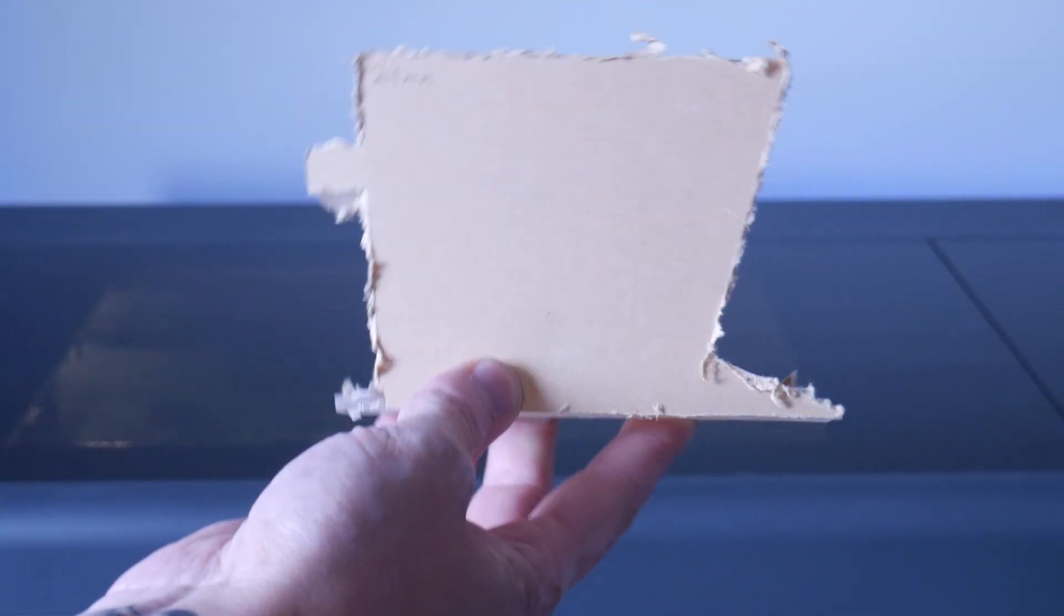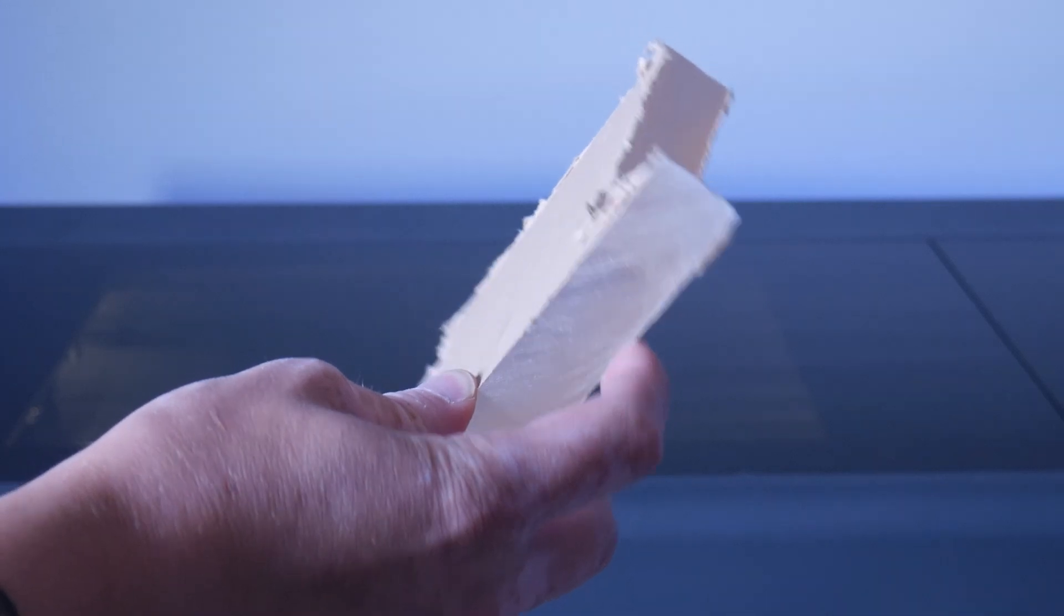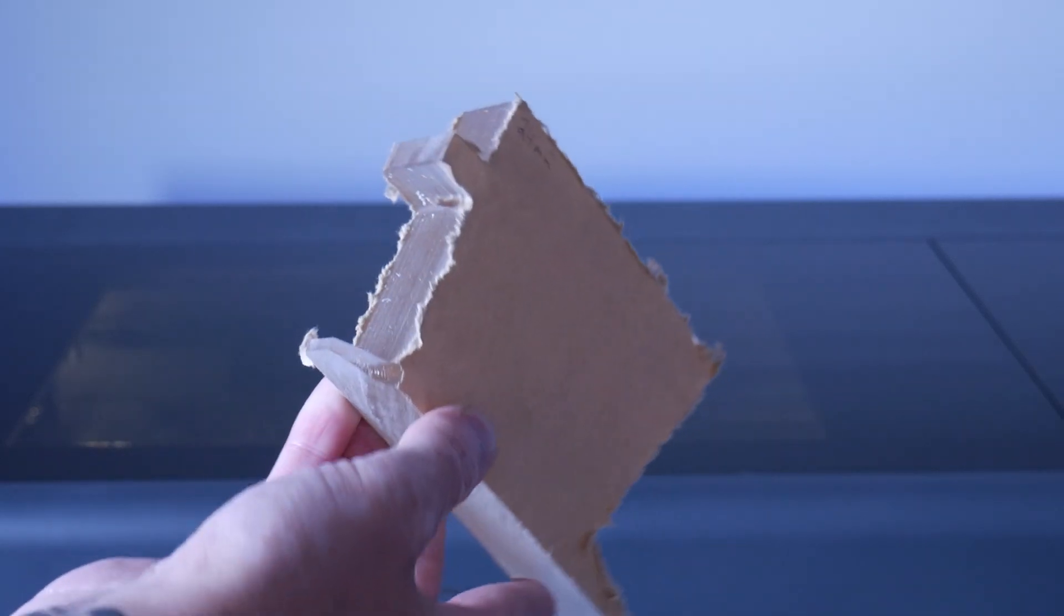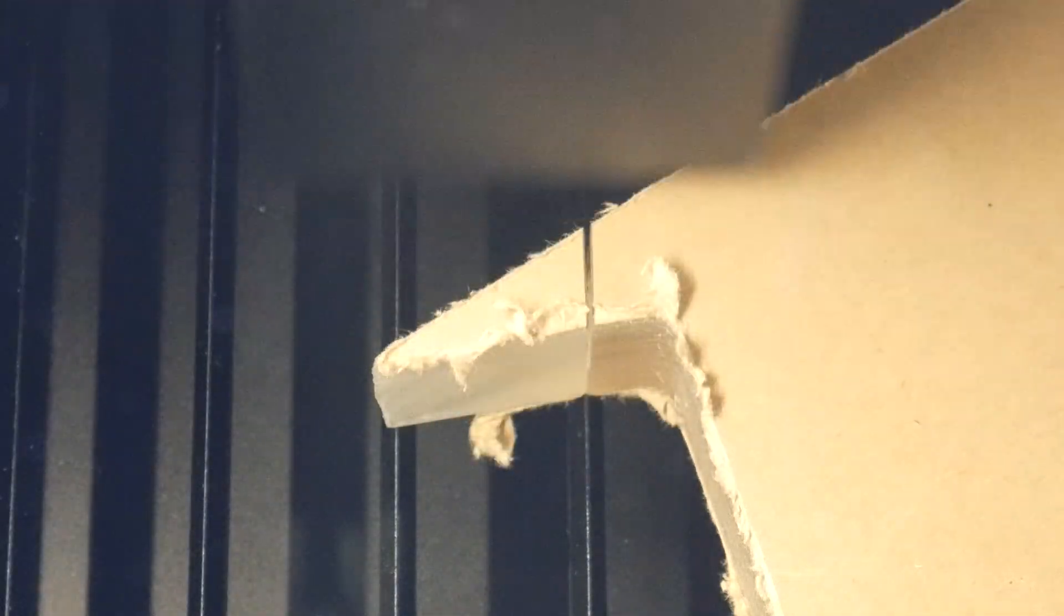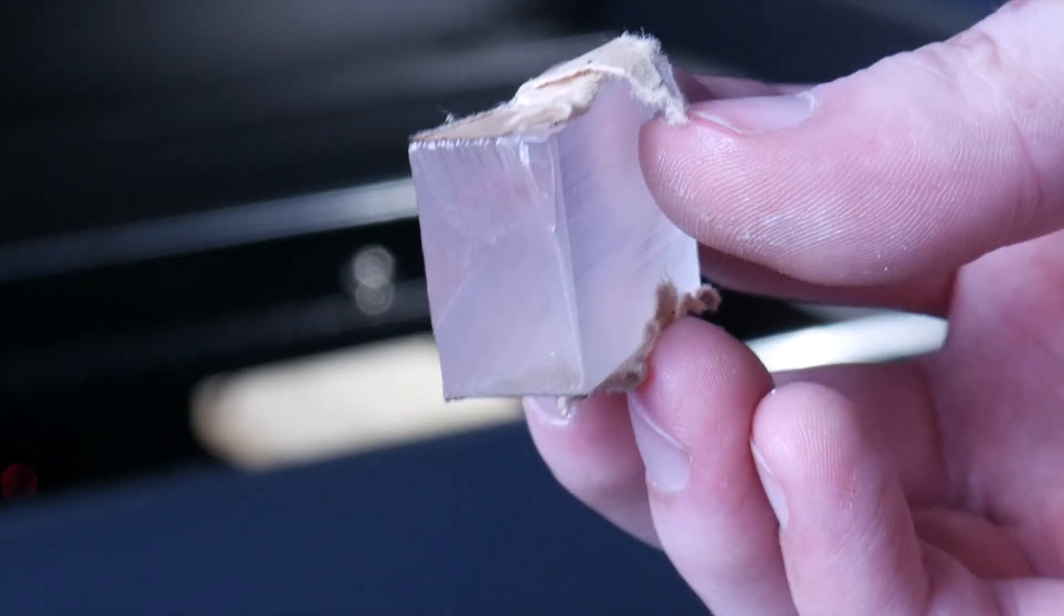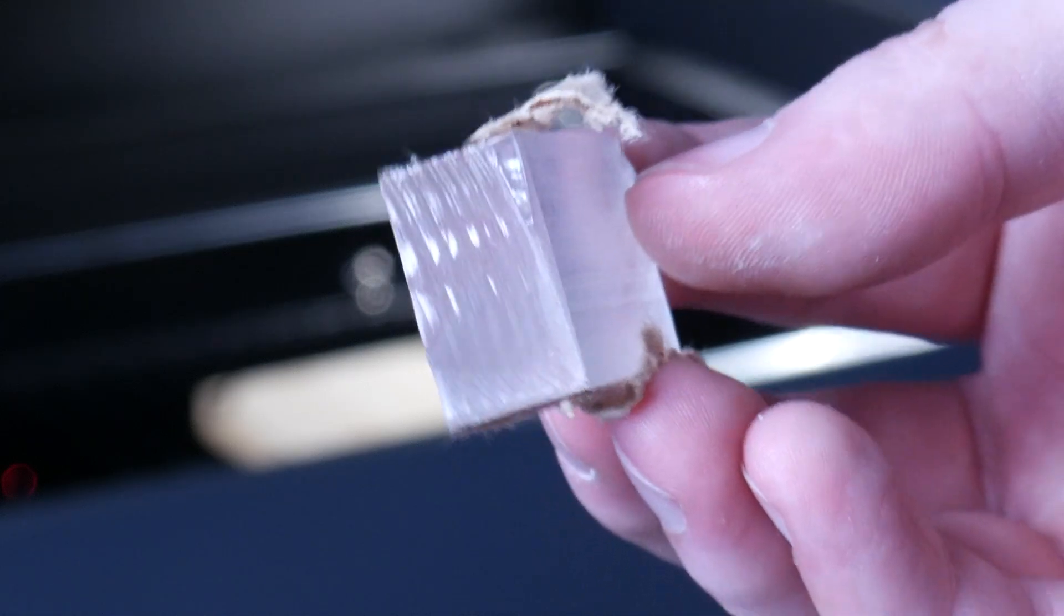Next I put a 1 inch piece of acrylic in. Again this cut right through and here's that crystal clear edge I mentioned earlier which is super cool.